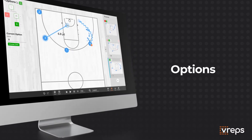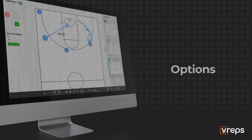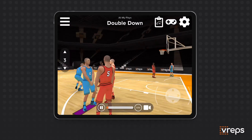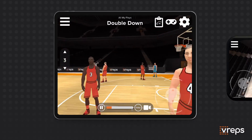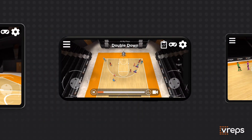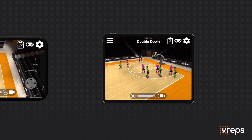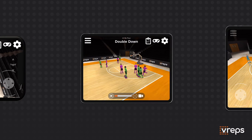Once you share plays with your team, players can watch these plays in first-person or any camera view to get a feel for reading real-game situations.